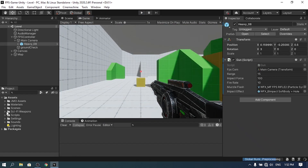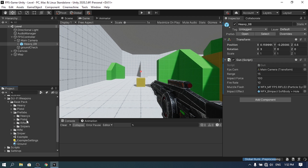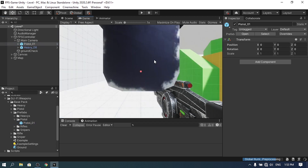Under the sci-fi weapons pack we have a pistol, a rifle, and a sniper. In this video I'm going to use the pistol and the sniper, but you could add as many weapons as you want. Let's go ahead and drag in the pistol model under the main camera, but we need to adjust the transform a little bit.